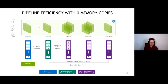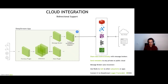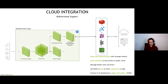DeepStream also allows you to interact with clouds through a message broker within your pipeline. This message broker can send MQTT messages to different receivers — AWS Greengrass, Kafka, any generic MQTT, Azure IoT, and Redis. We have a message broker to send all this information.